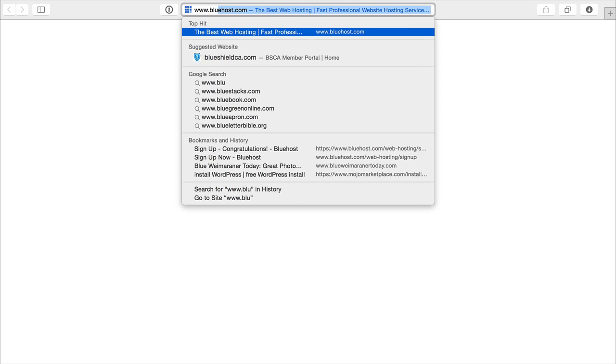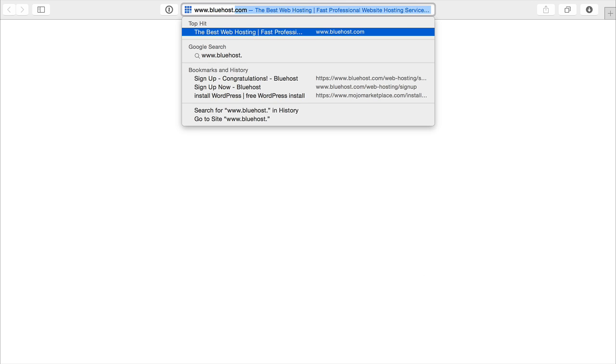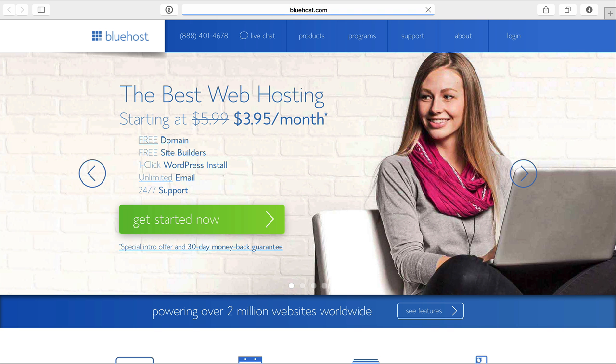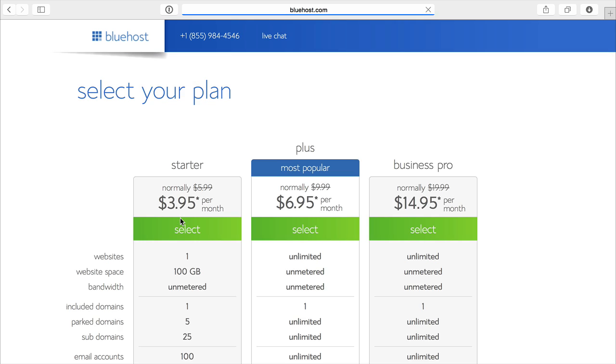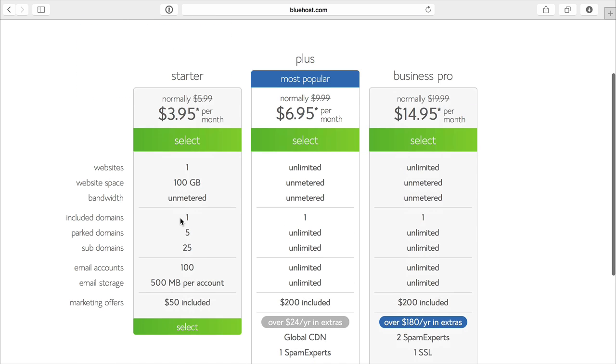We're going to walk through how to set up a WordPress website from scratch. The first thing to do is go to bluehost.com. Then you'll select get started now and it's going to bring you into their plans.